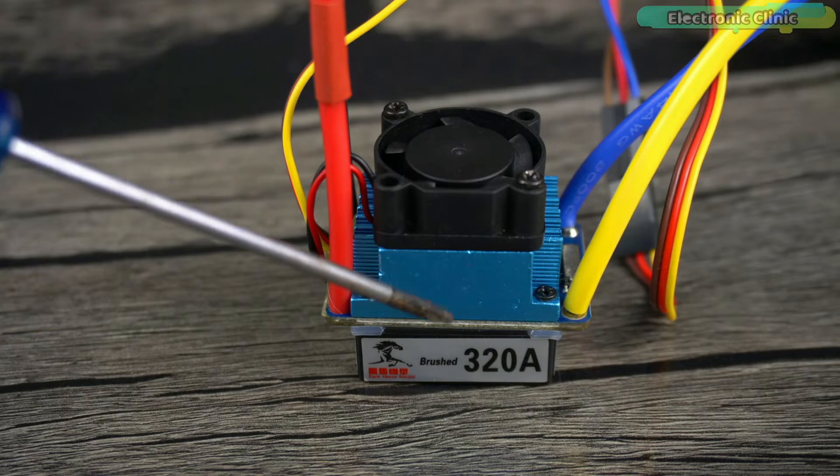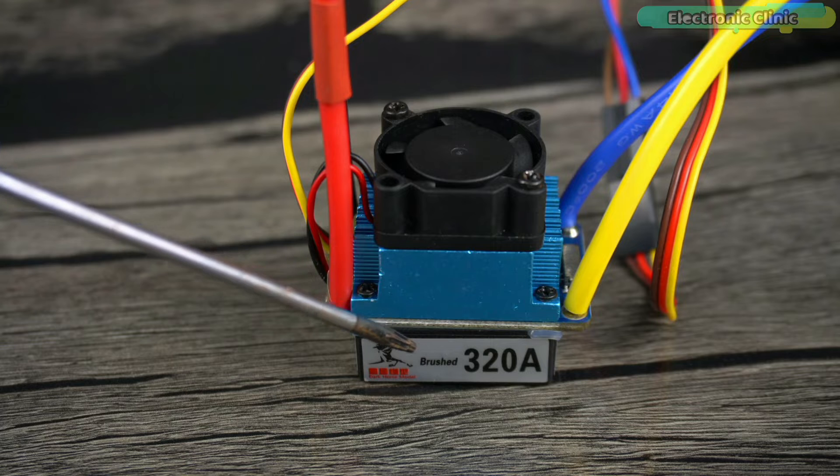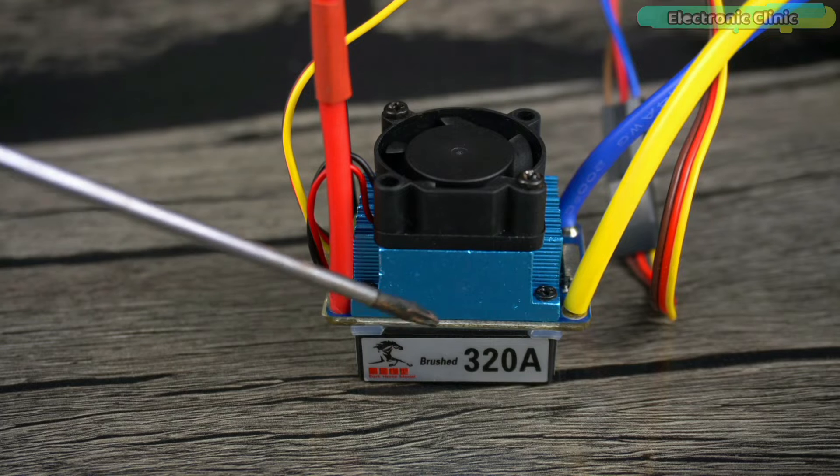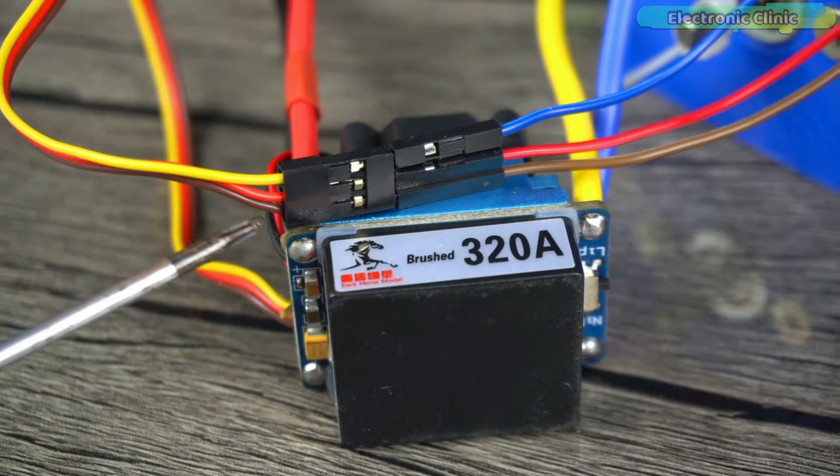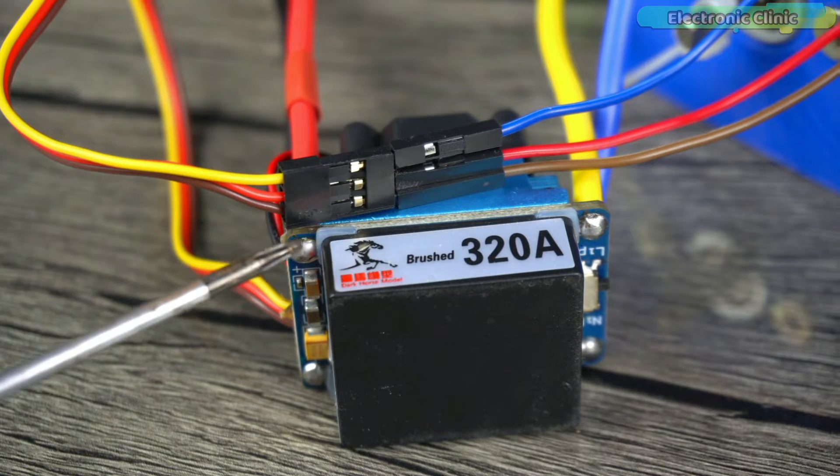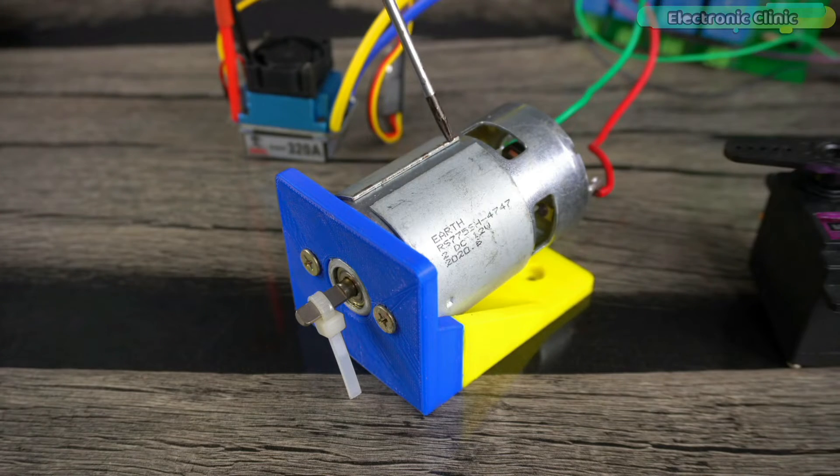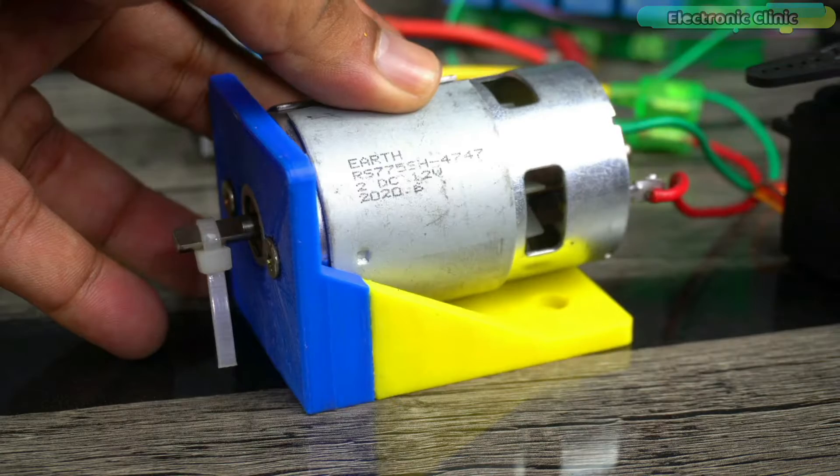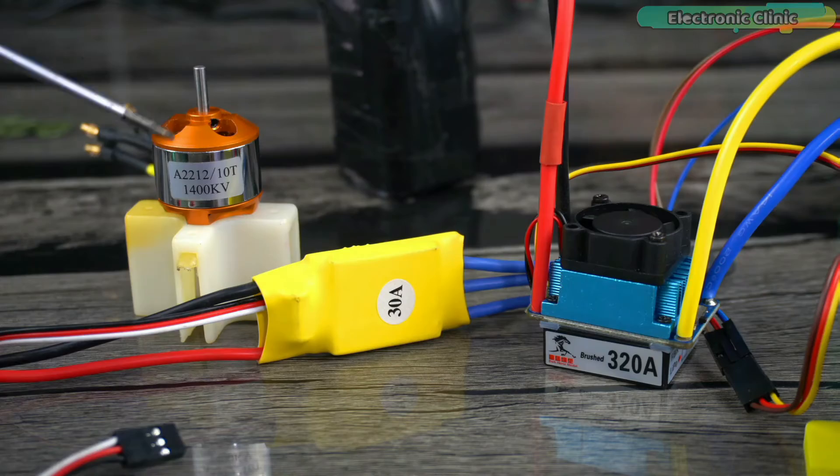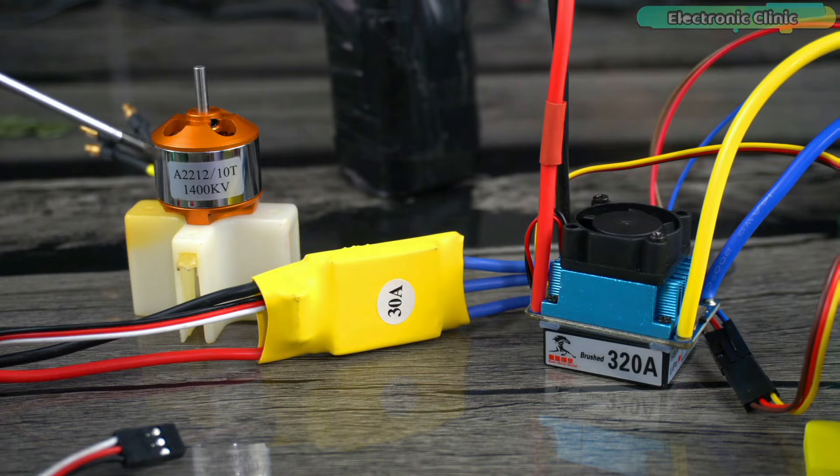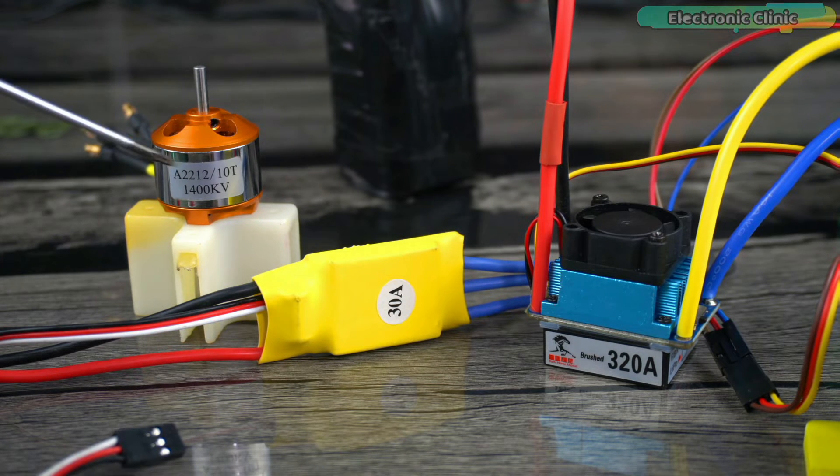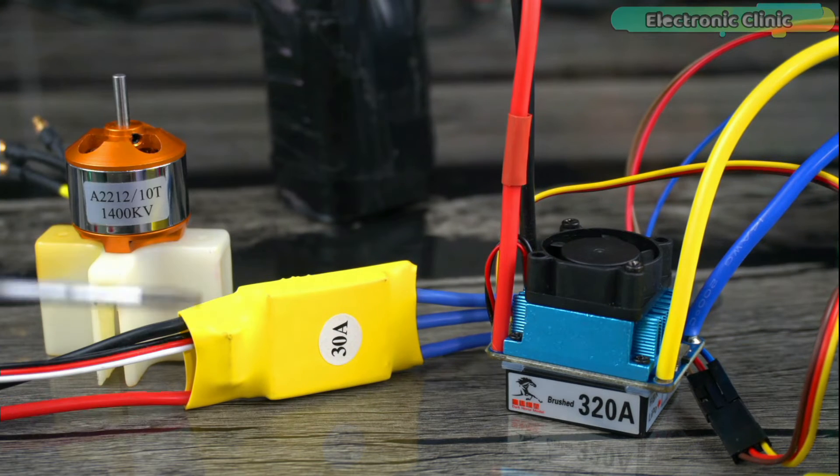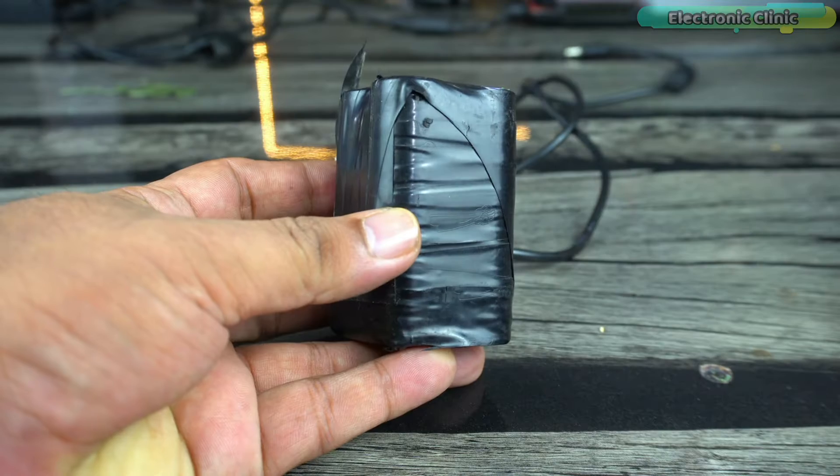Anyway instead of using this 320 amps brush DC motor controller you can use any DC motor controller and the same thing applies to this 775 DC motor. You can start with any small DC motor and even if you want you can also use a brushless DC motor but then you will have to use this type of ESC.